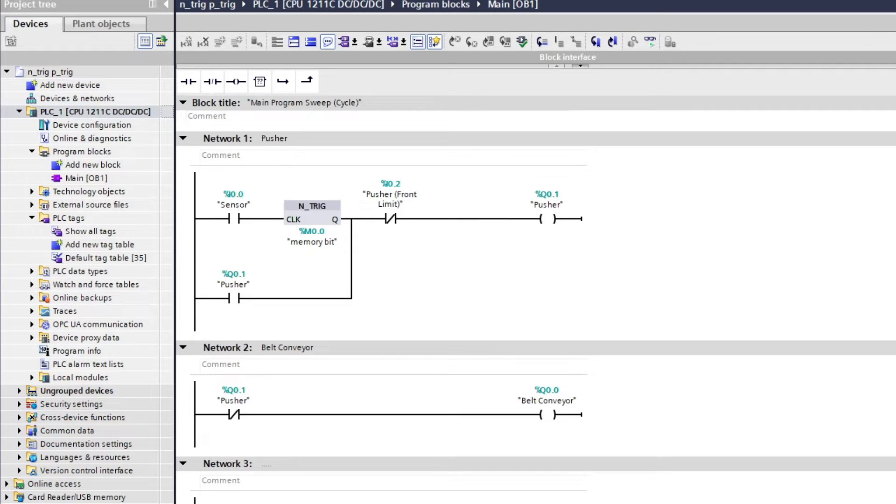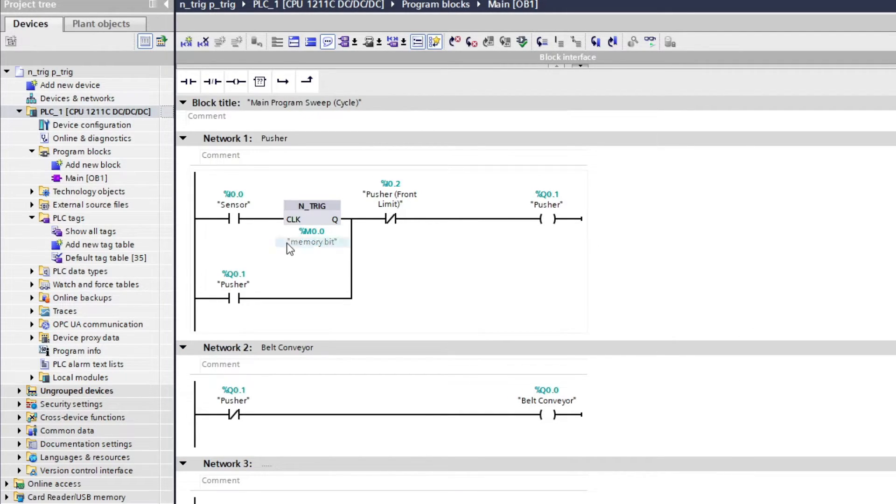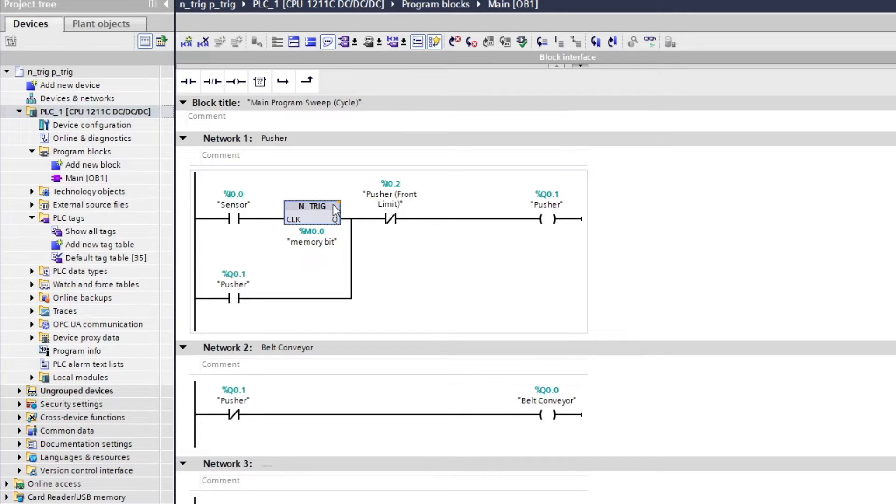To do so we will need a P trig block instead of the N trig. To change our block to a P trig we can simply click on the top right side of the block. Then we get a list where we can change it to a positive edge trigger.